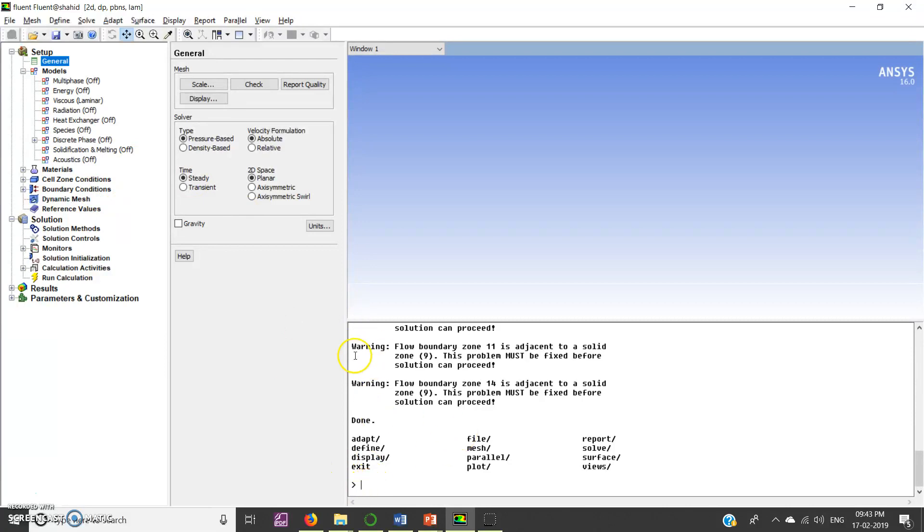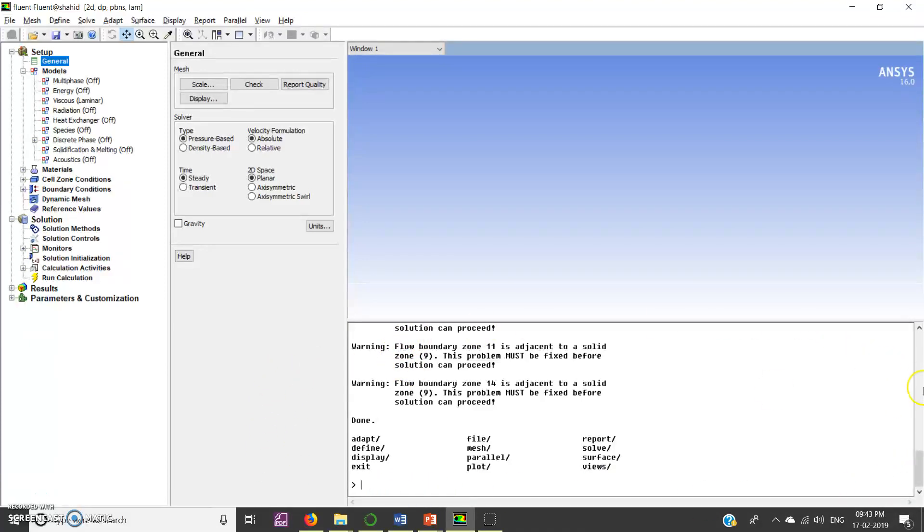Click in this window, means lower window on the right most side, then write define slash.